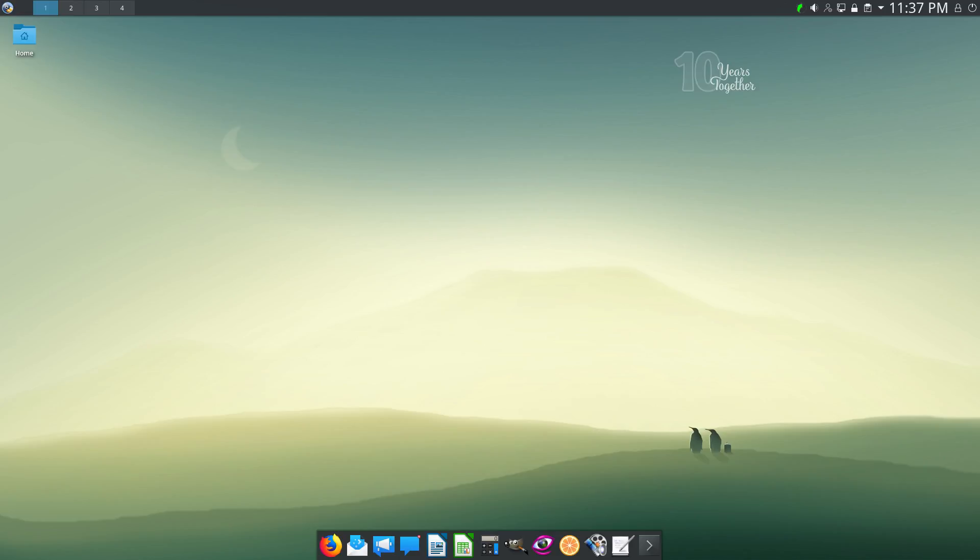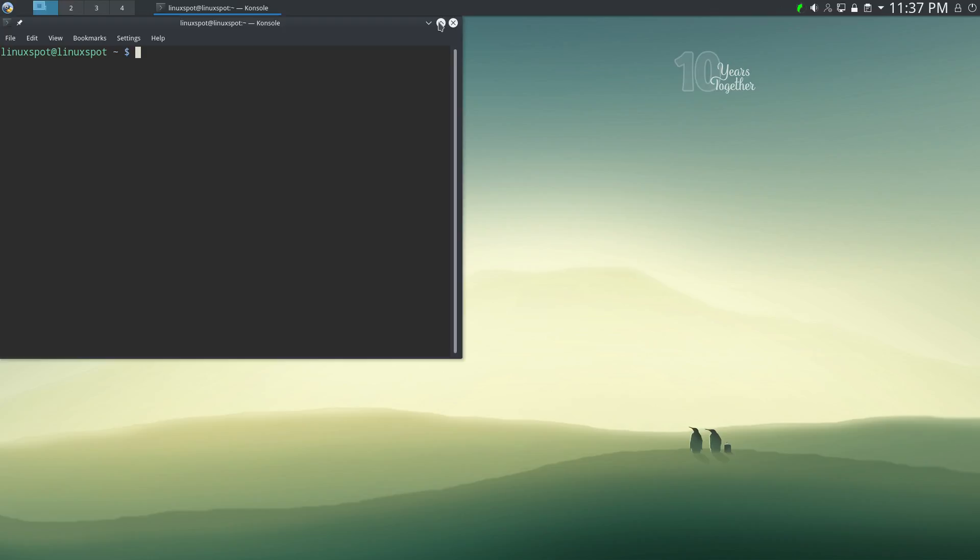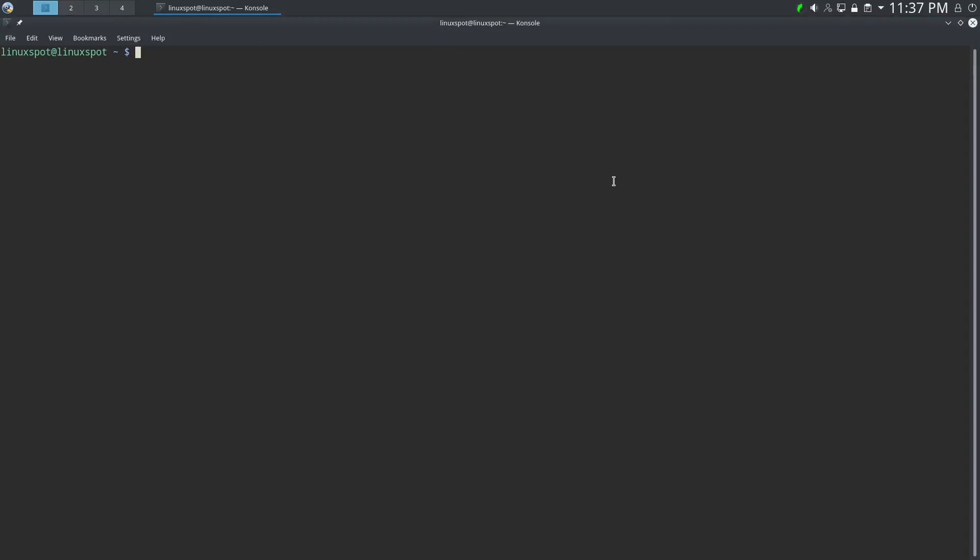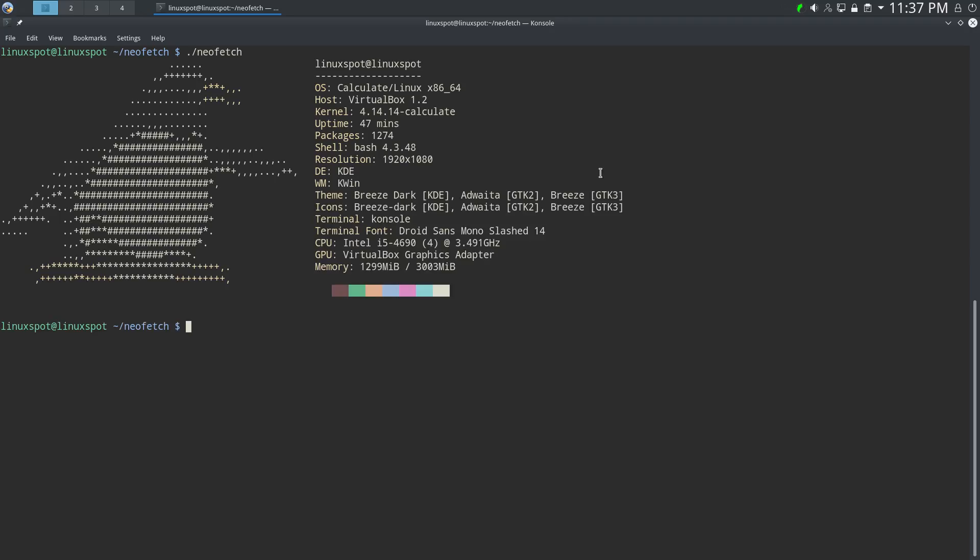And to wrap it up, let's open a console and run neofetch, as well as our usual Spectre Meltdown Checker. So, the kernel version is 4.14.14. And the number of packages is 1,274. Now, although this is not a bloated distro, I also cannot say that it's a minimal one. Here you can see the themes used, the icon themes as well.